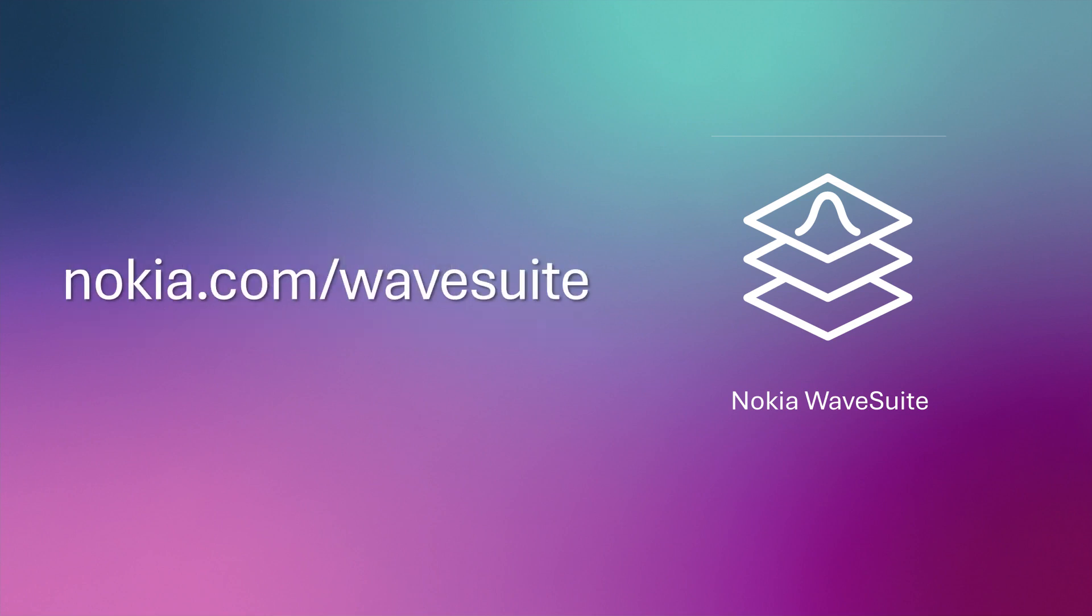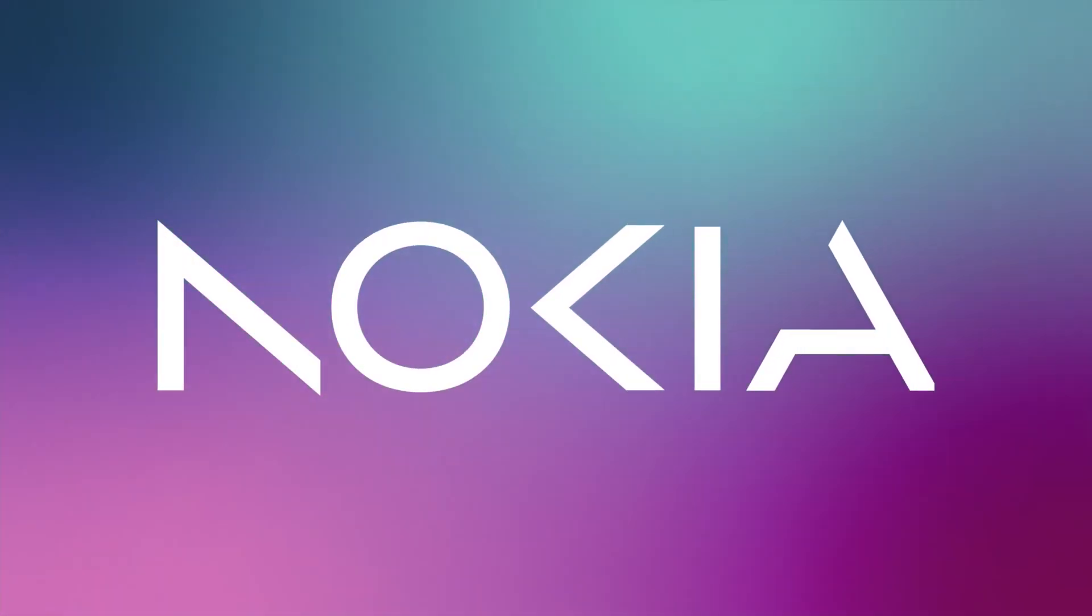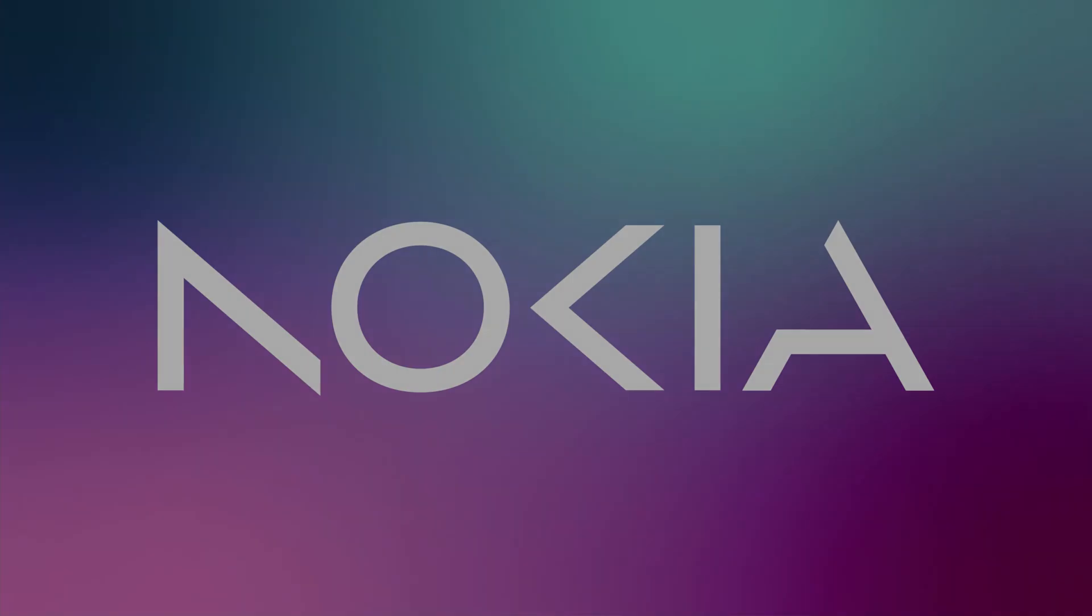Visit our website to learn more and for more videos. Thank you.